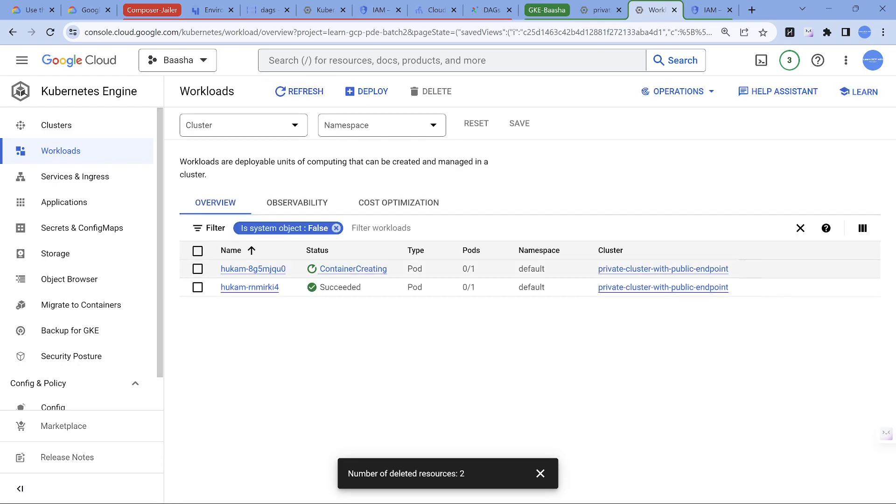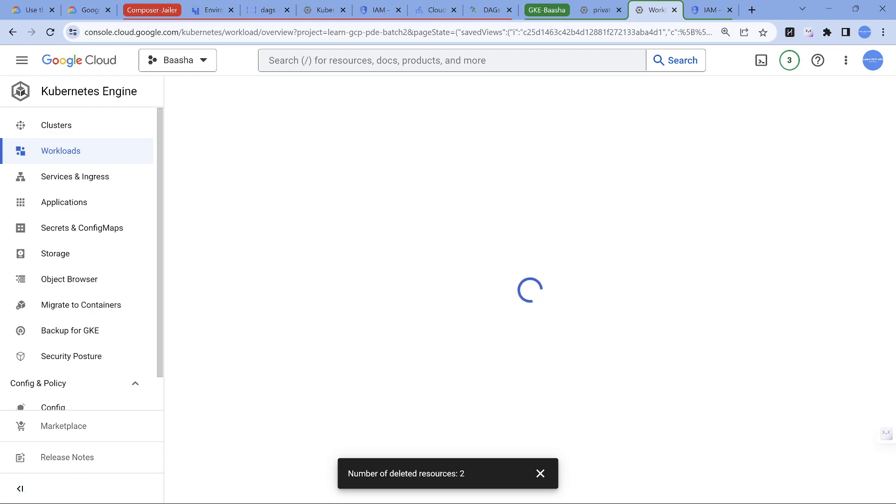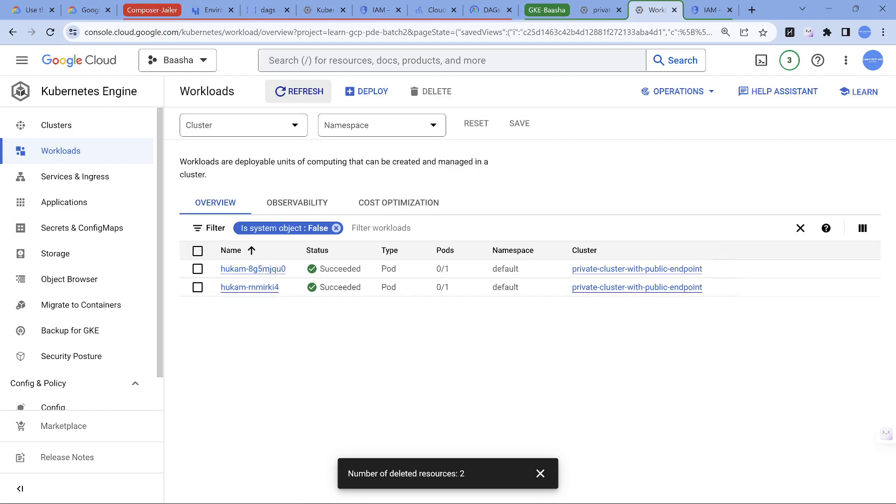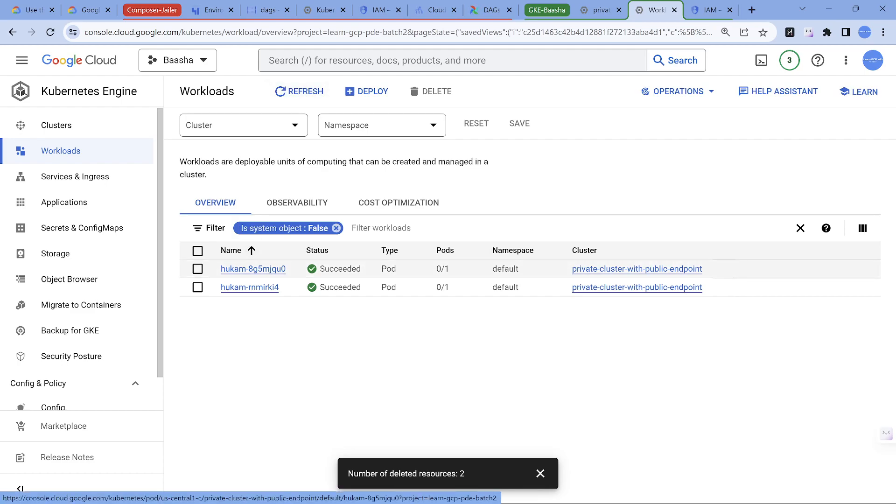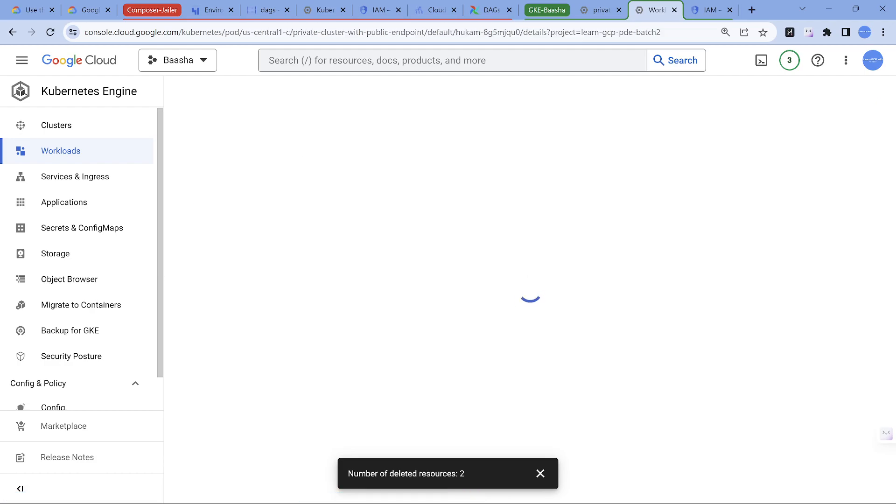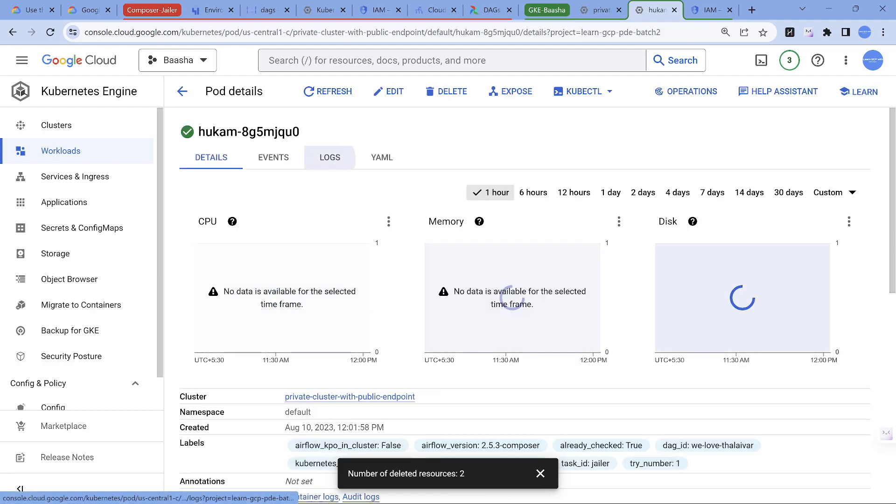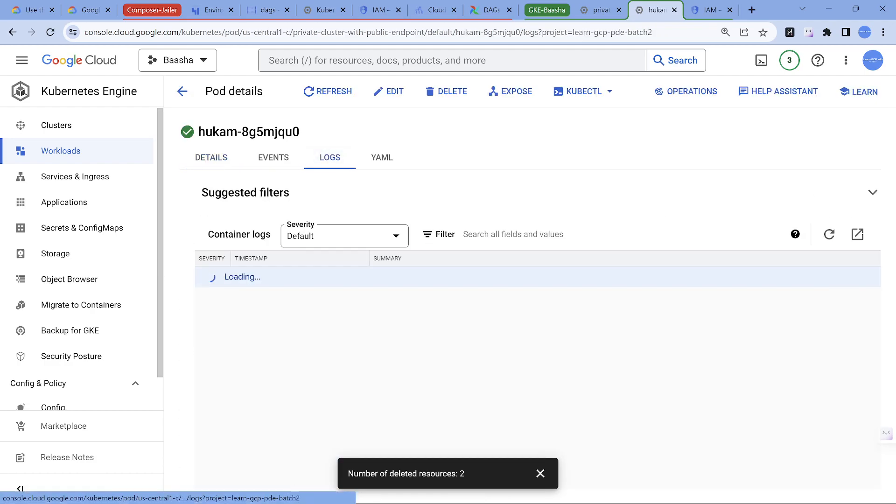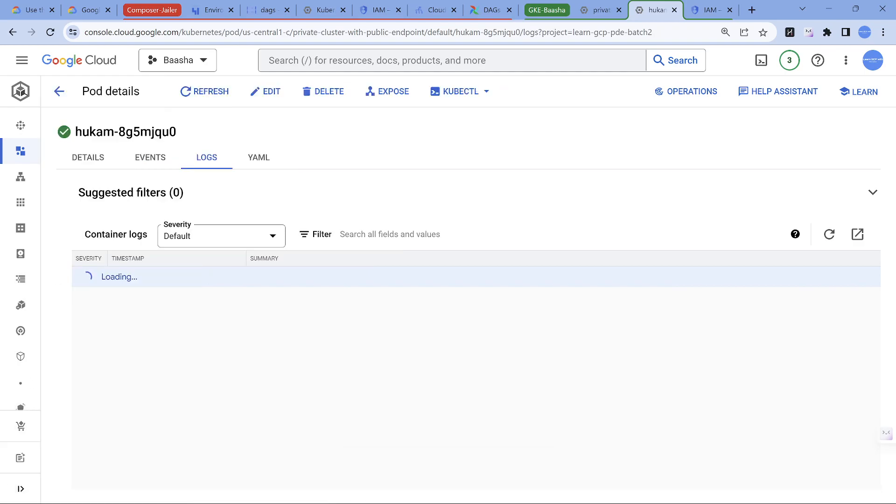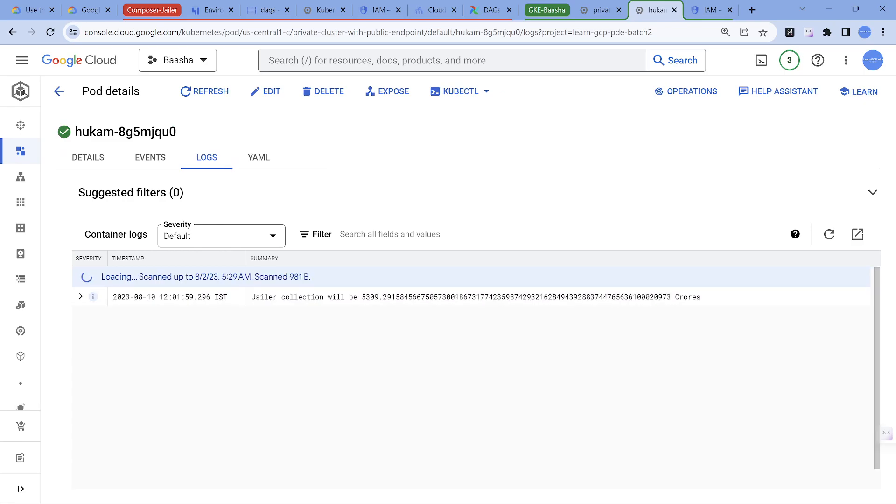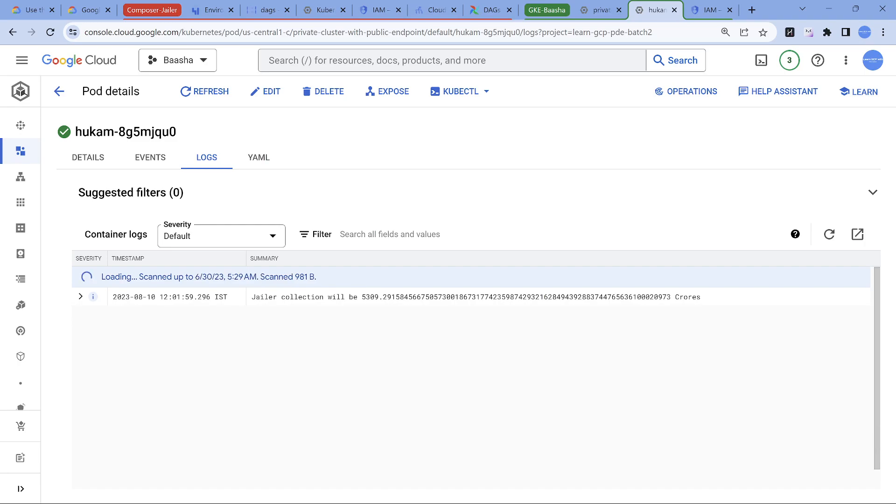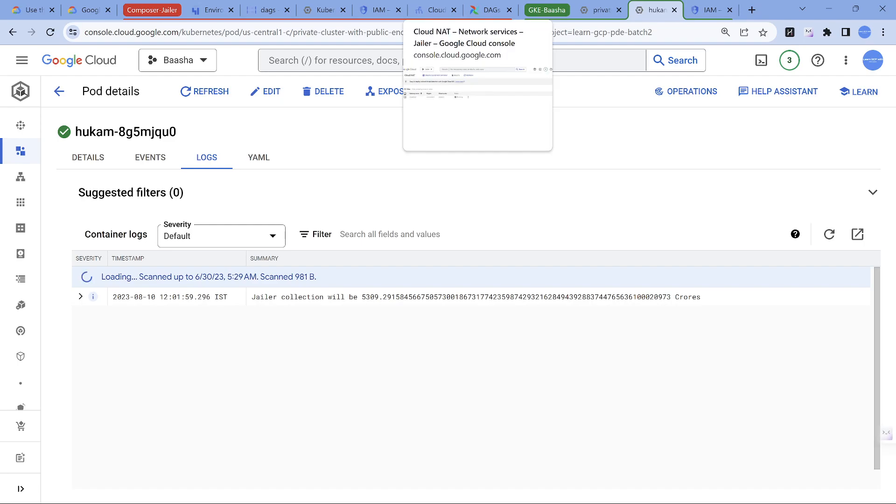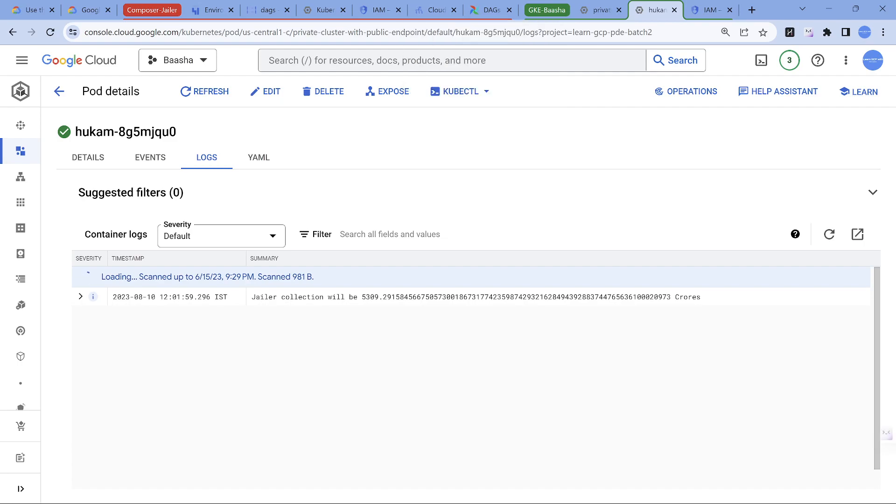Let me refresh this. You should see a pod running. Yes, it is creating now. You'll see the pod creating, then it's going to go into running, and completed. Hukum is the name of the pod. If you go into the details, the log will print the information. Let's see what the collection is going to be. This is the code I've written: Jailer collection is 5390 crores, which is the pi value times Talaivar's age times 10th of August times 169, the movie number.